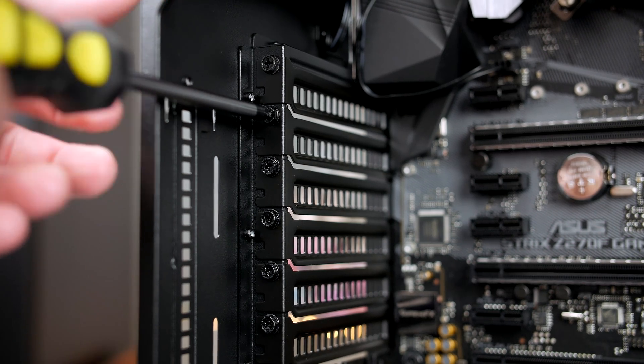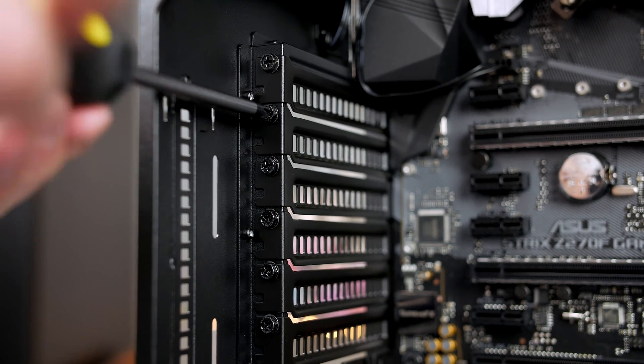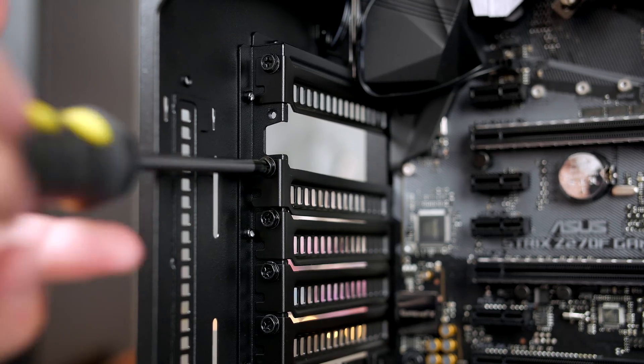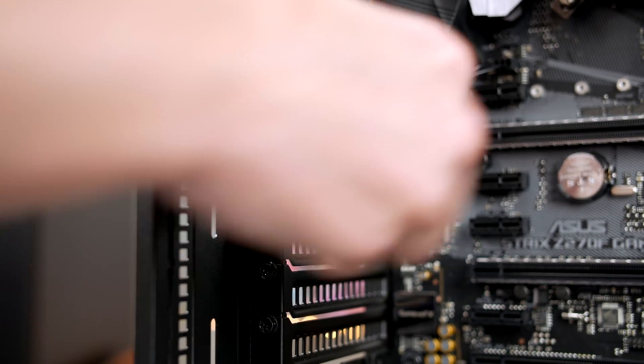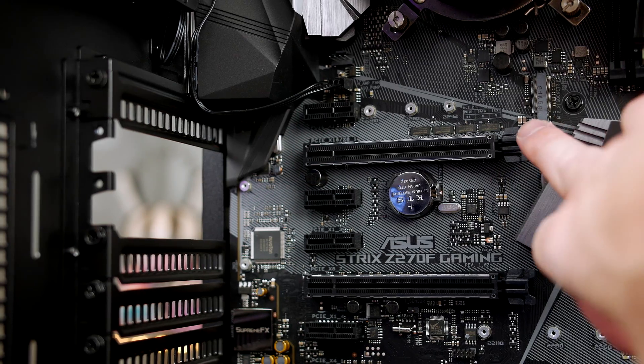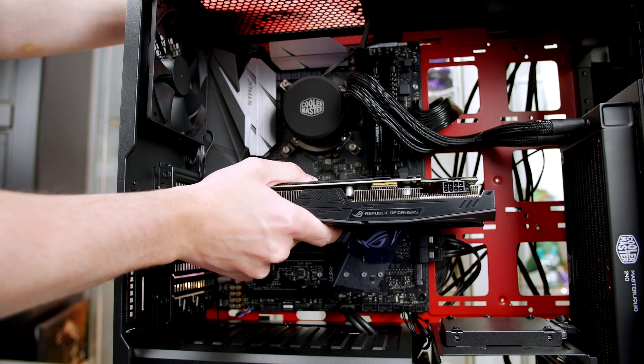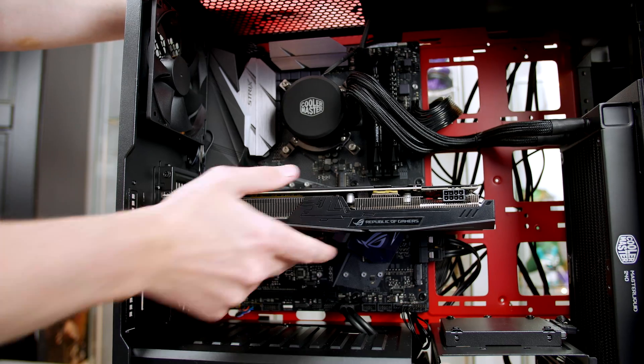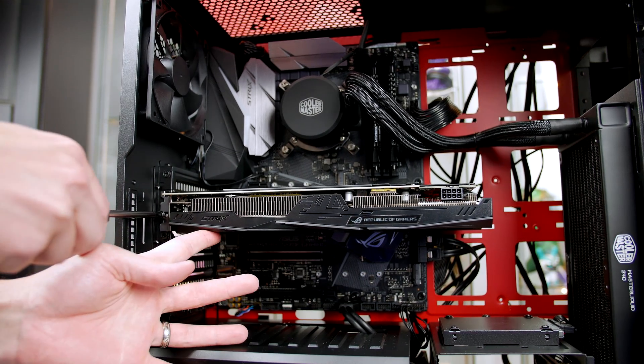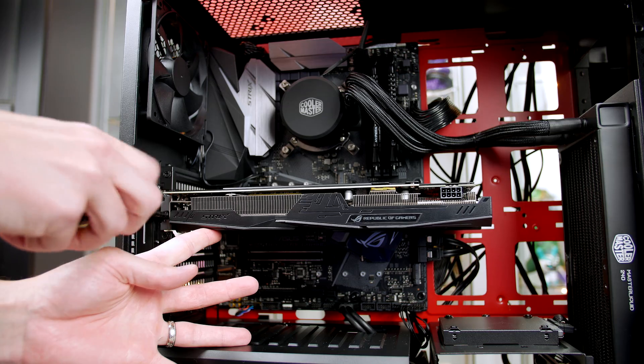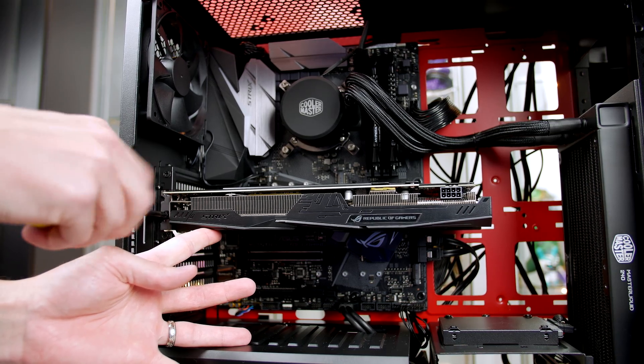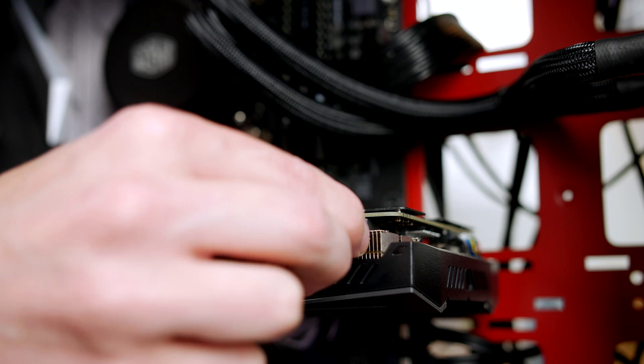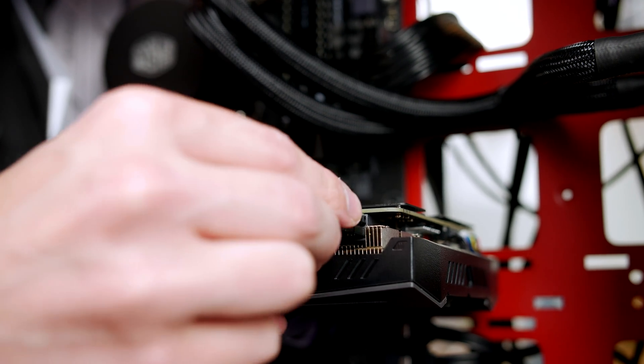It goes in the top PCIe slot, so we have to remove the second and third bracket in order for it to fit in place. From there, push the lever on the slot down and simply push the card into place. Line it up and use a little force and it will click in nice and easy. Now just attach the two screws you removed from the bracket to secure the graphics card in place. The last step is to take the 8-pin cable from the power supply and give your GPU some power.